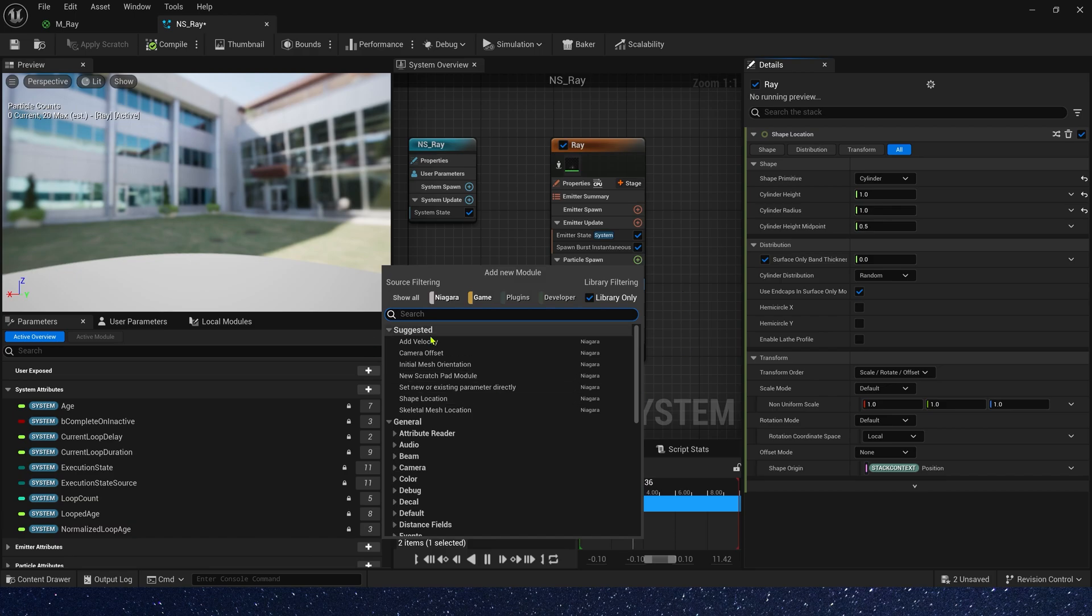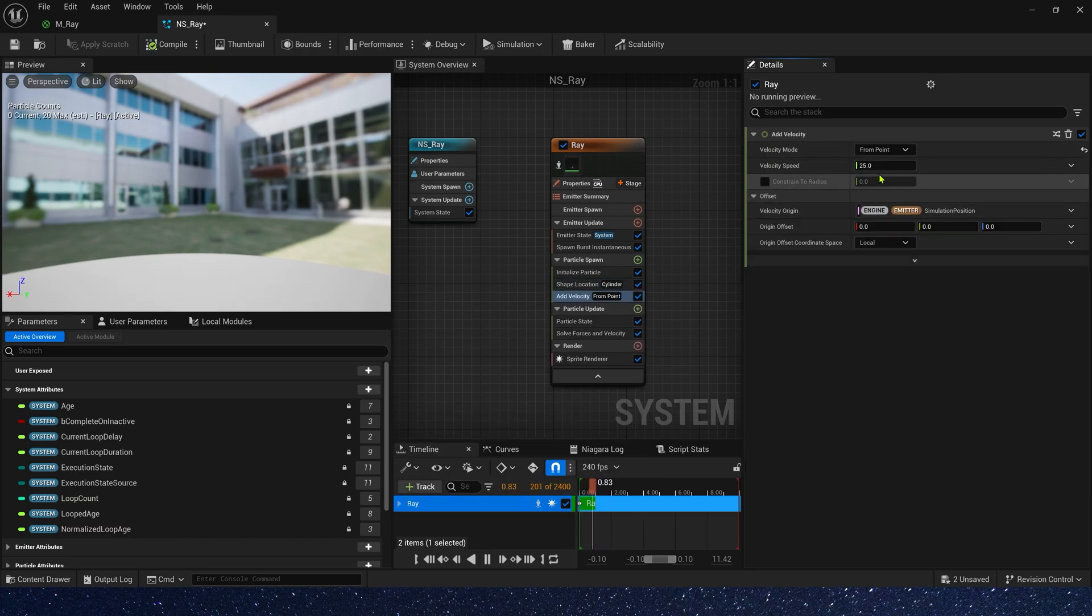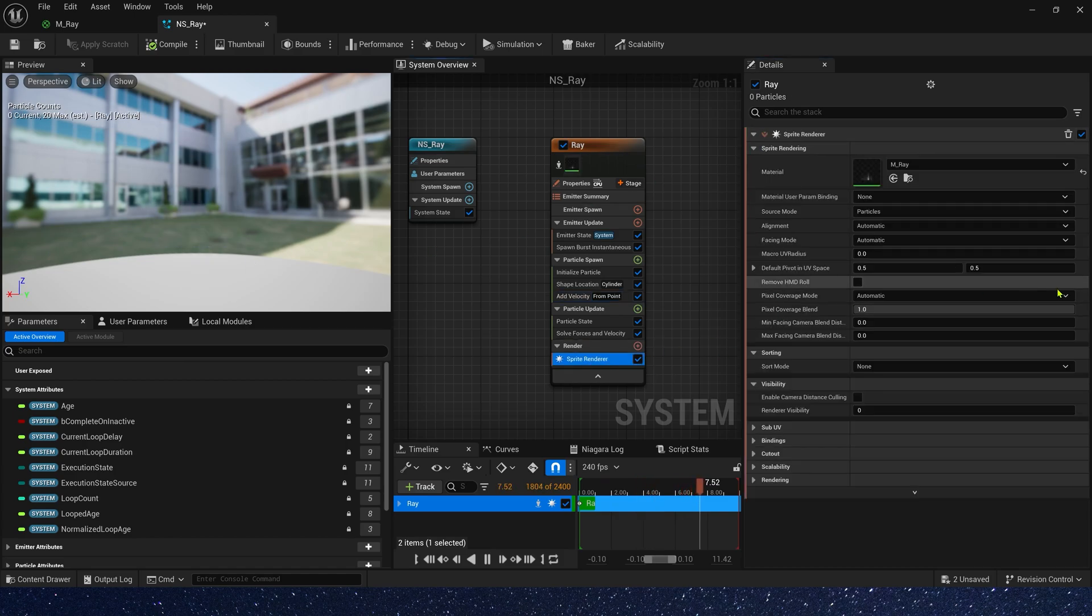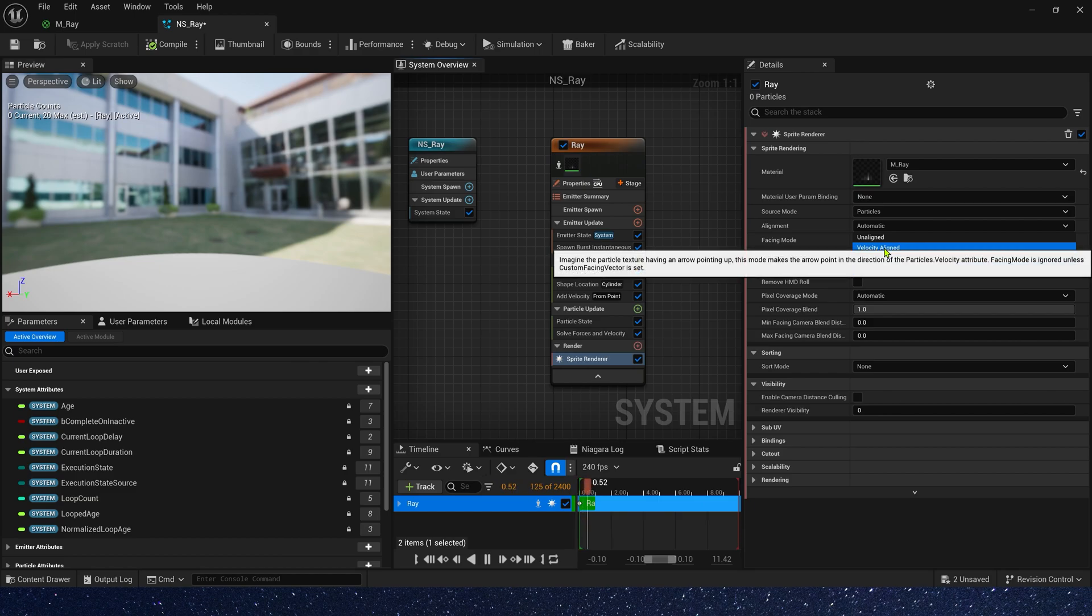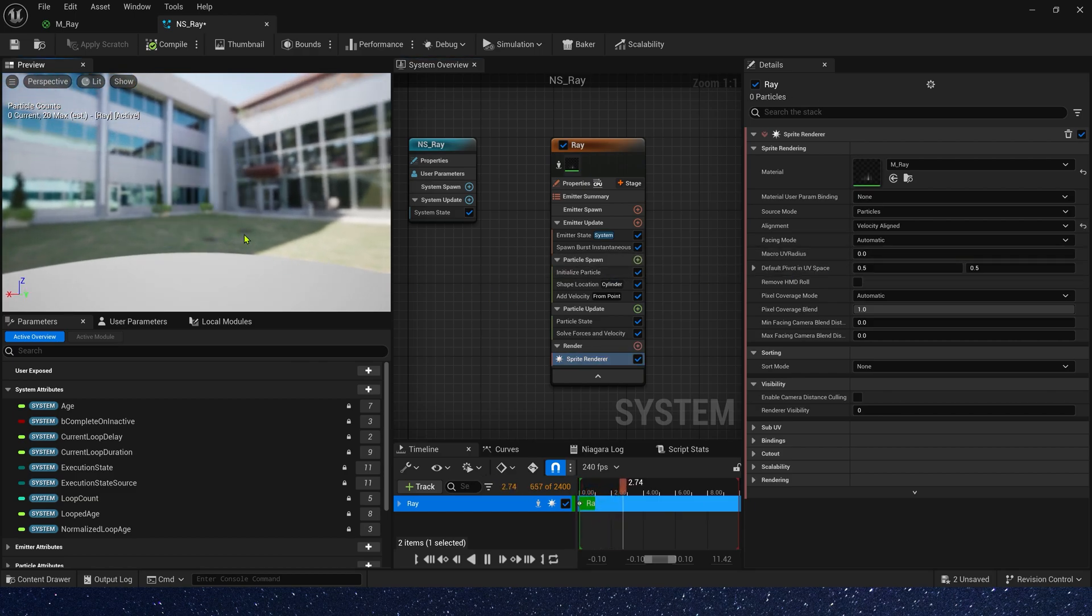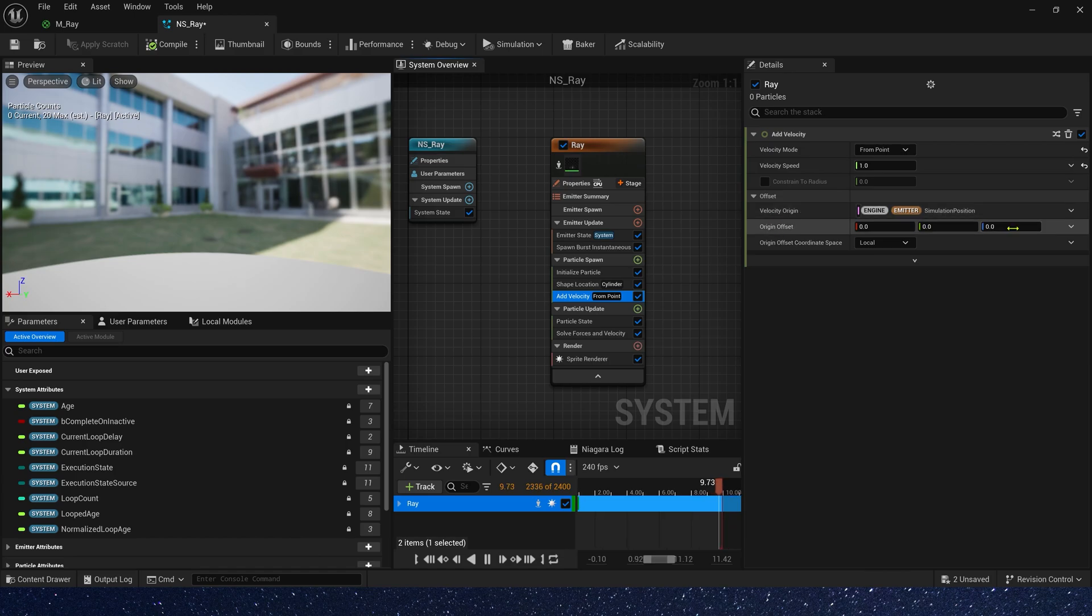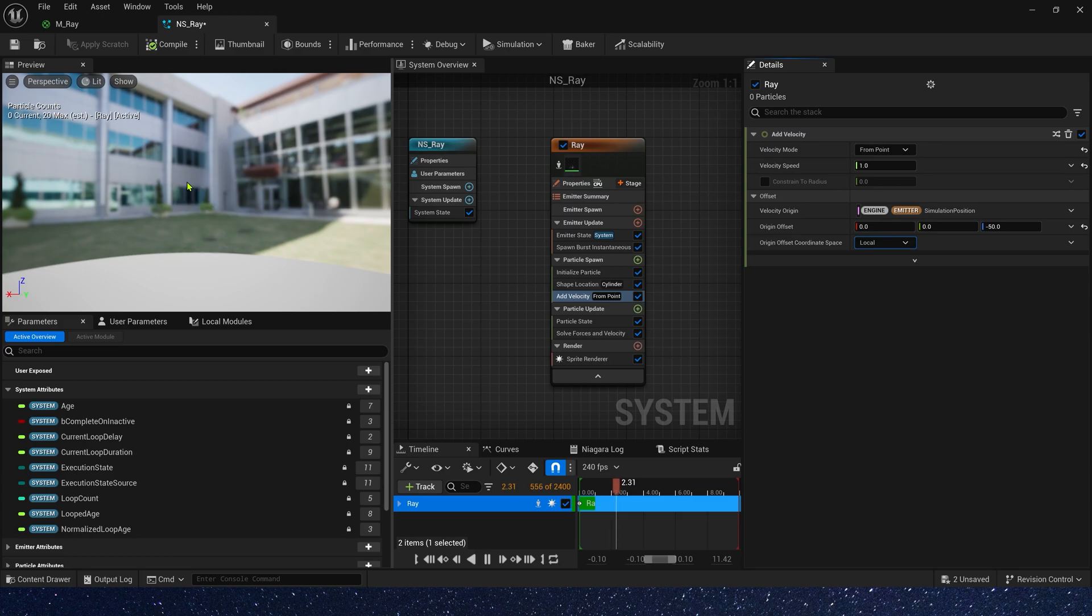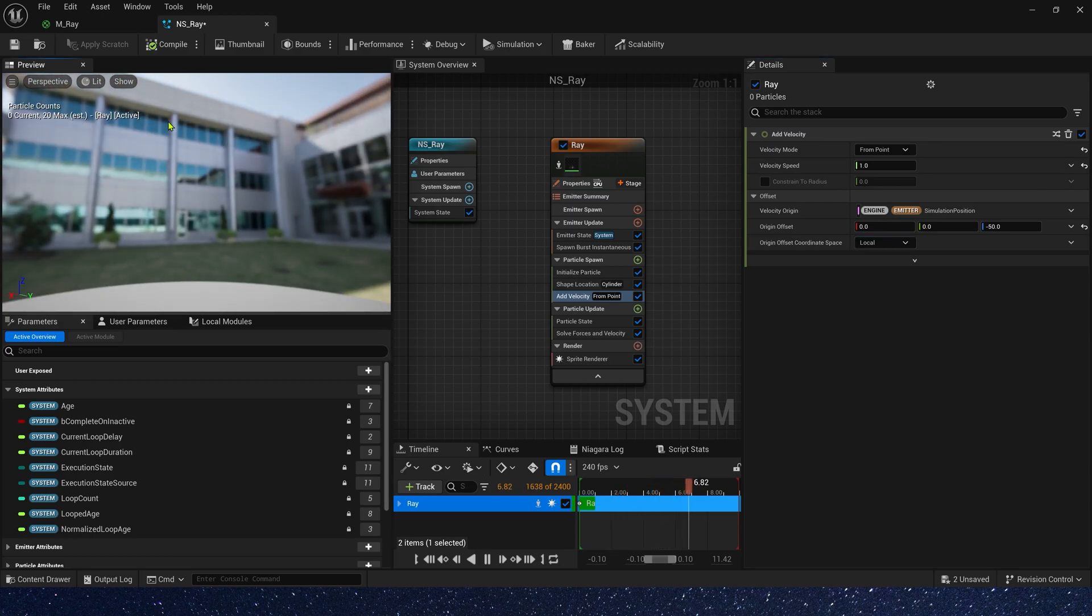Okay, then we need to add velocity from point. The speed is 1, because we don't really need this speed. Just use it to control the direction of particles. Okay, change the particles alignment to velocity. We also need to change velocity origin. The offset we need for Z-axis is negative 50. Okay, that's right. Particles will always face the Z-axis.